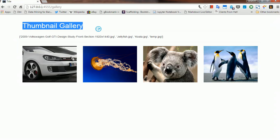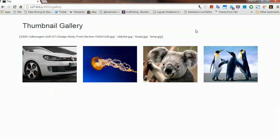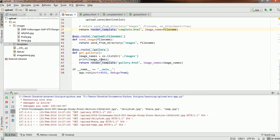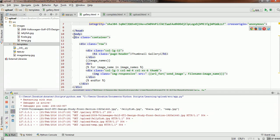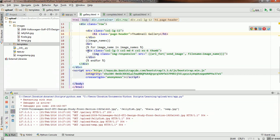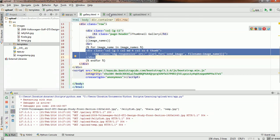There we go — this is the thumbnail gallery with the images from our server. To recap: we got the list of image names from our folder using os.listdir, passed it to gallery.html via render_template, imported Bootstrap CSS and JavaScript, added a container, row, and header called 'Thumbnail Gallery', and looped through each file name to render a Bootstrap thumbnail grid. That's it for this video. If you have any questions, feel free to put them in the comments and I'll be happy to answer. Thanks for watching, have a good day.